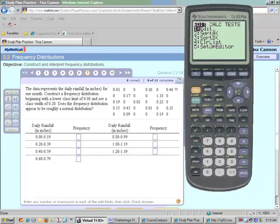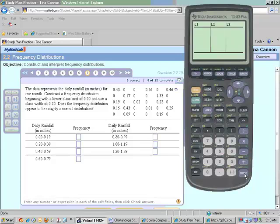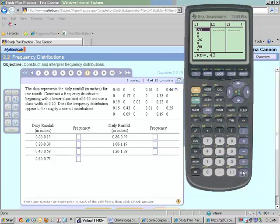So, right now we're going to push Stat, and notice we have to edit. So, I'm going to push Enter, and I've already typed in the values into List 1, so you could pause the video now at this point and actually type these values into your list.